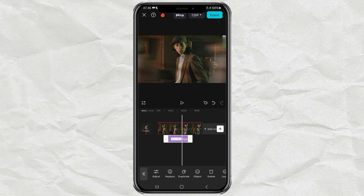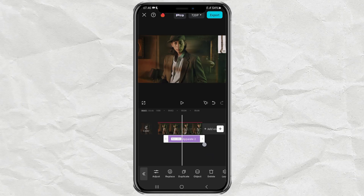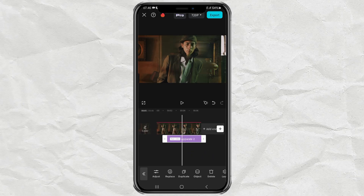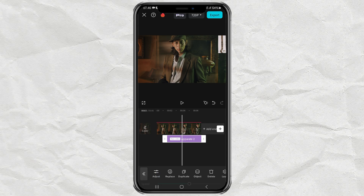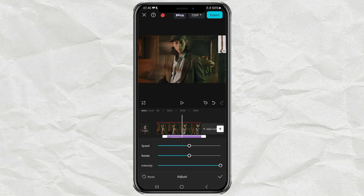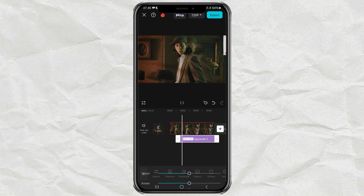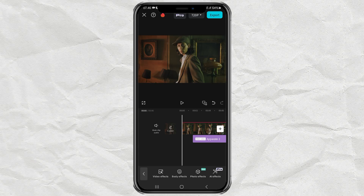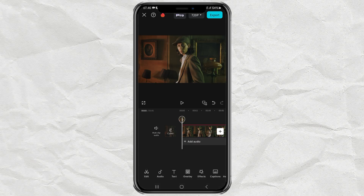Extend the duration of the effect as desired. Then tap Adjust and lower the intensity to 50. Done. And here is the result.